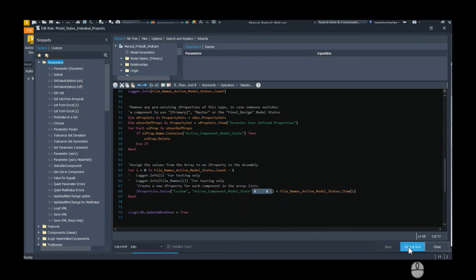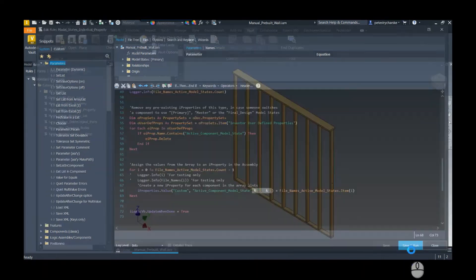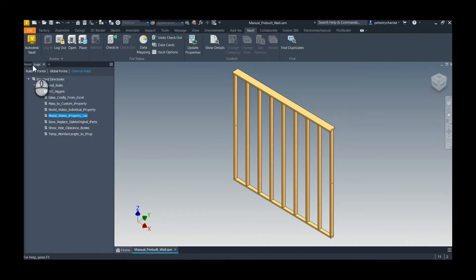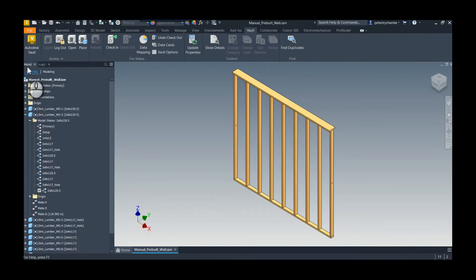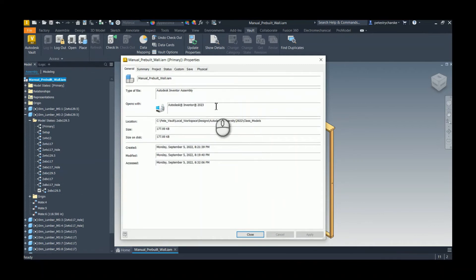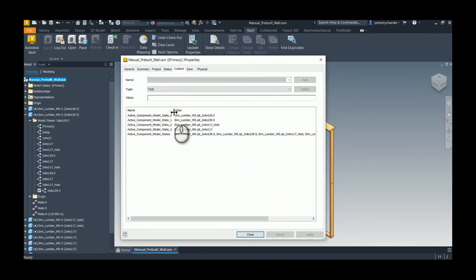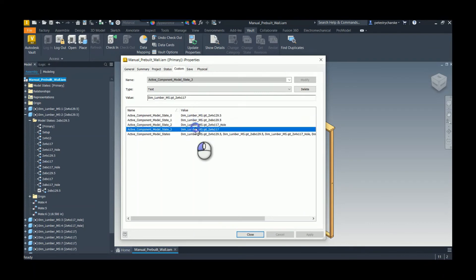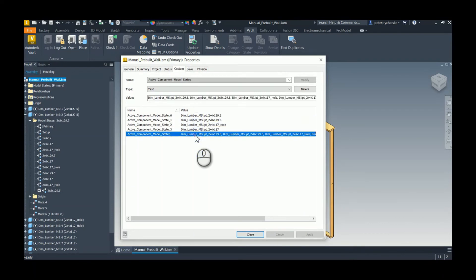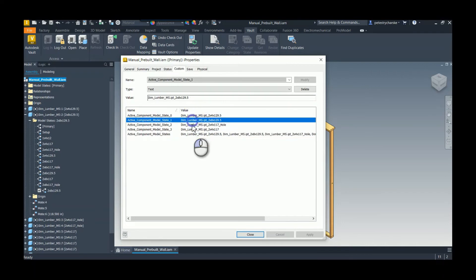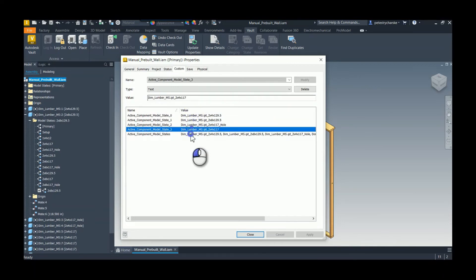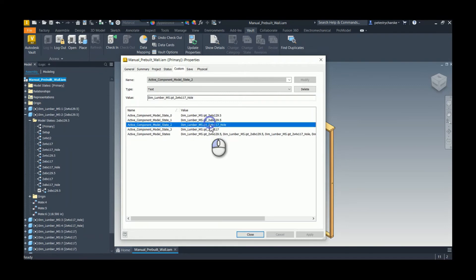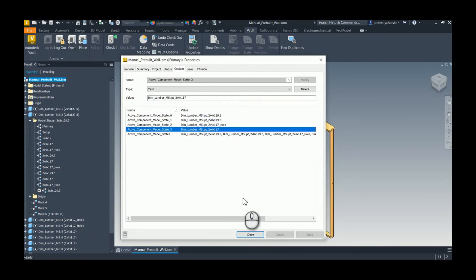So I'm actually wiping out all of the custom iProperties that contain that active component model state as part of the string, and then I'm going to rebuild them just like I did before, except it's going to create a new iProperty for each row or each individual model state. So if I run this, because I wiped out everything, I'm actually going to run the overall property list again because it also contains that string. But now when we look at the iProperties, we now see that I've got an individual list of each property, or I'm sorry, an individual instance of each property, and I still have my list. So if you have tons of them, the list might be nice, but if you're worried about a character limit, we could also do it this way.